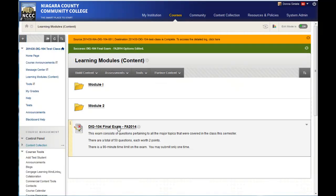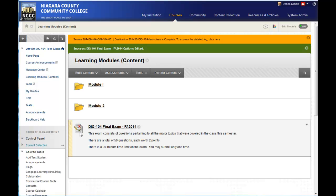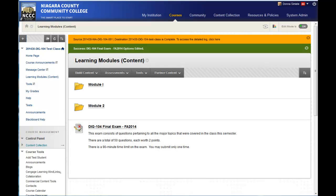And now you can see the test, because I didn't put any date restrictions on it, it's showing up as available right now. So that's how you go in and deploy a test.